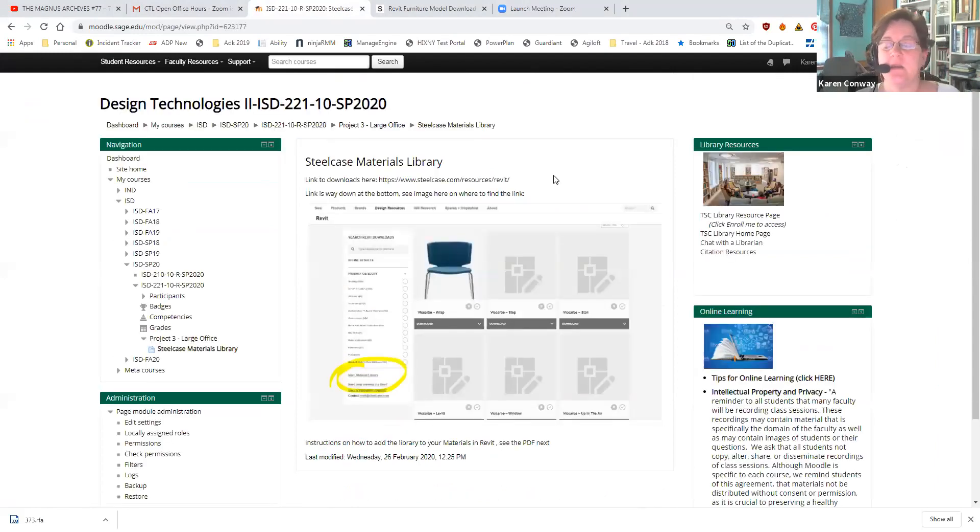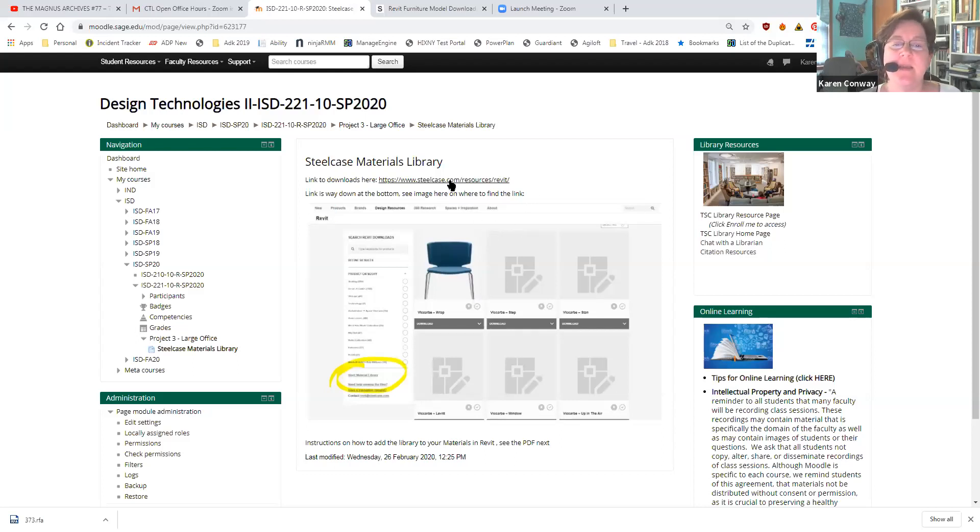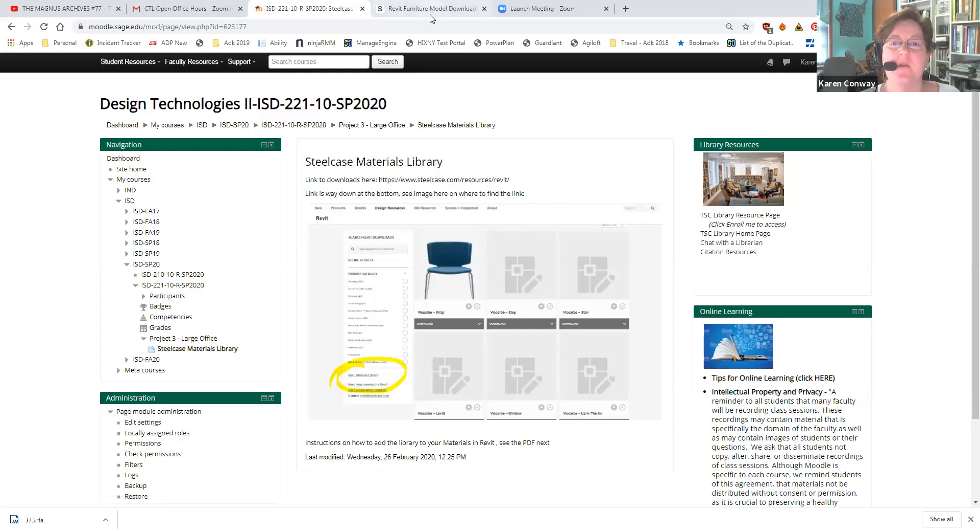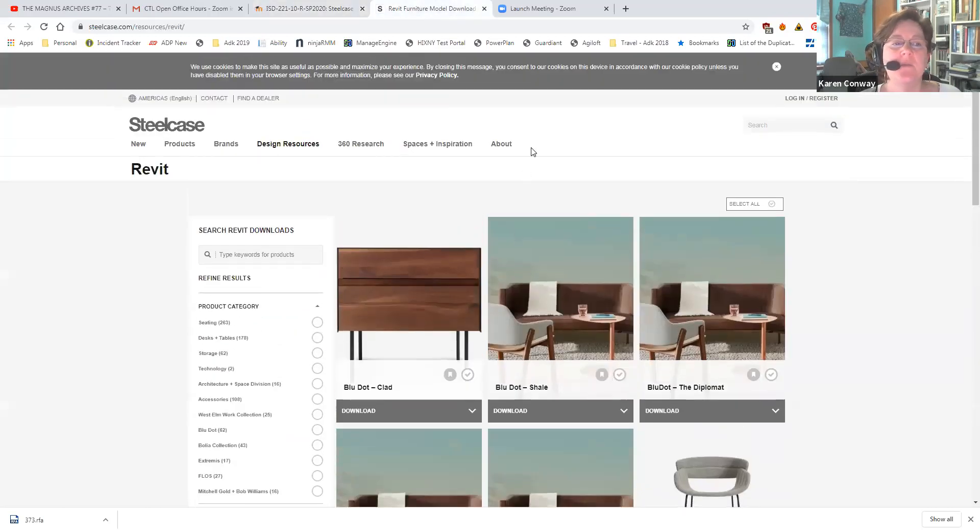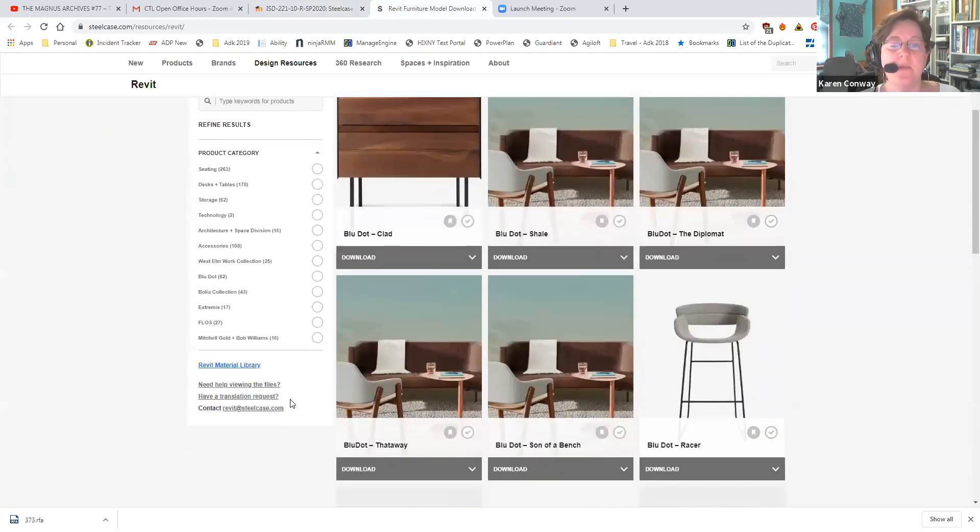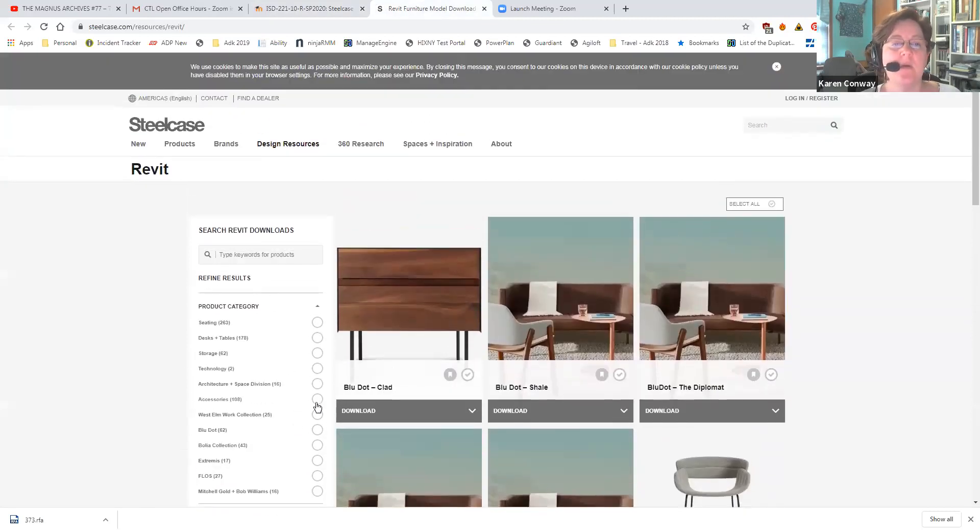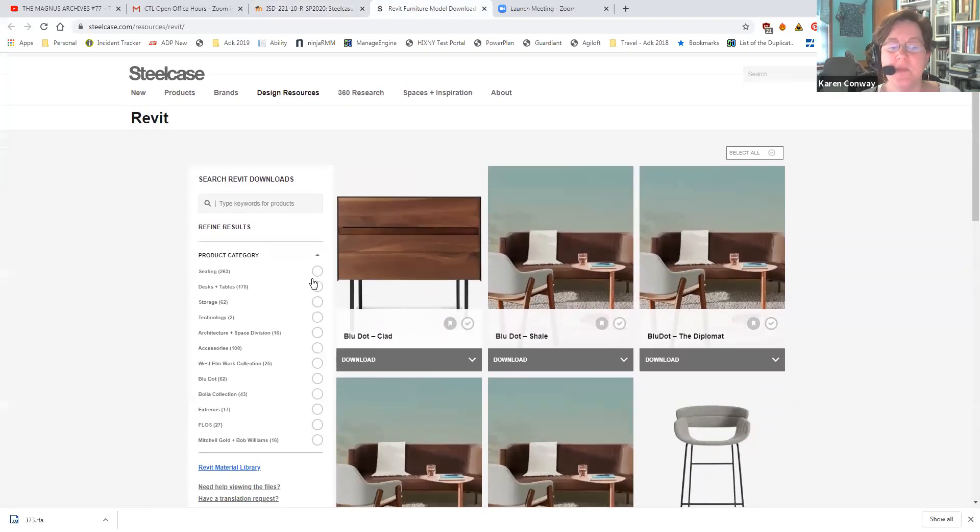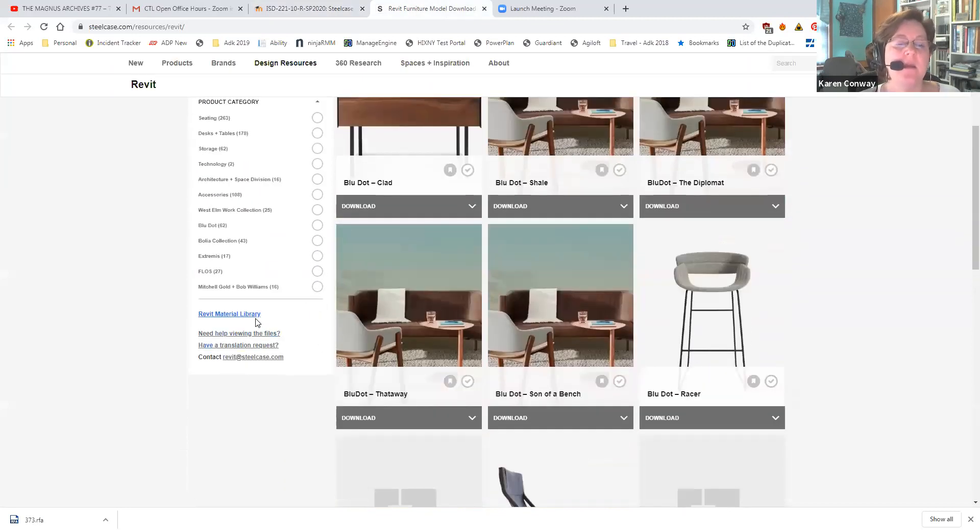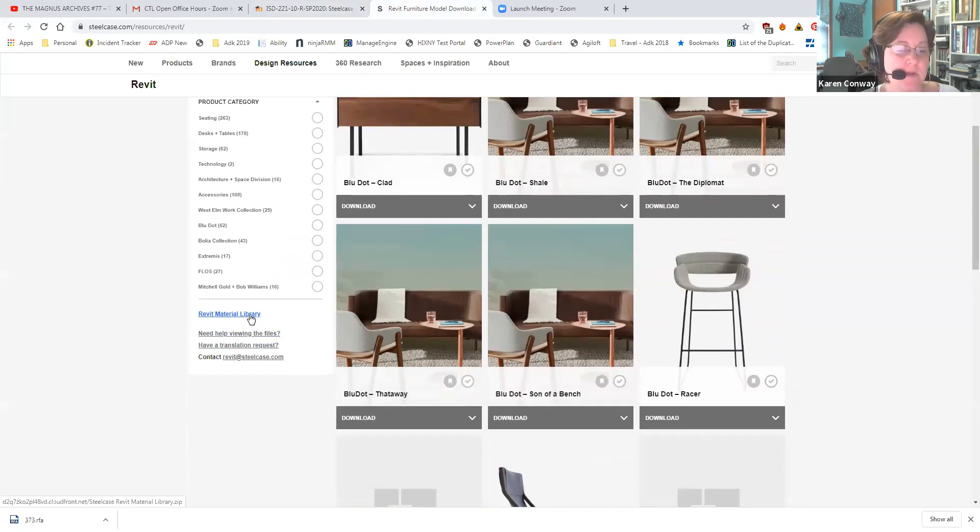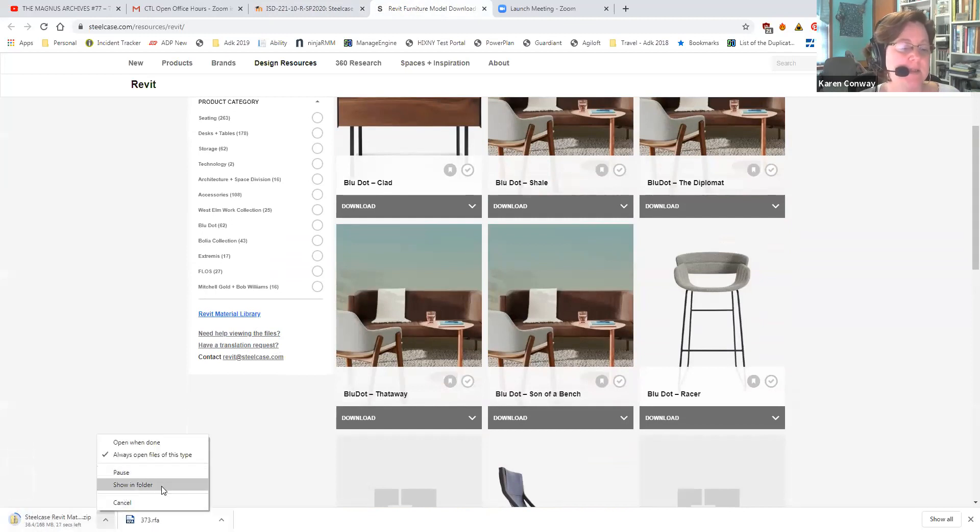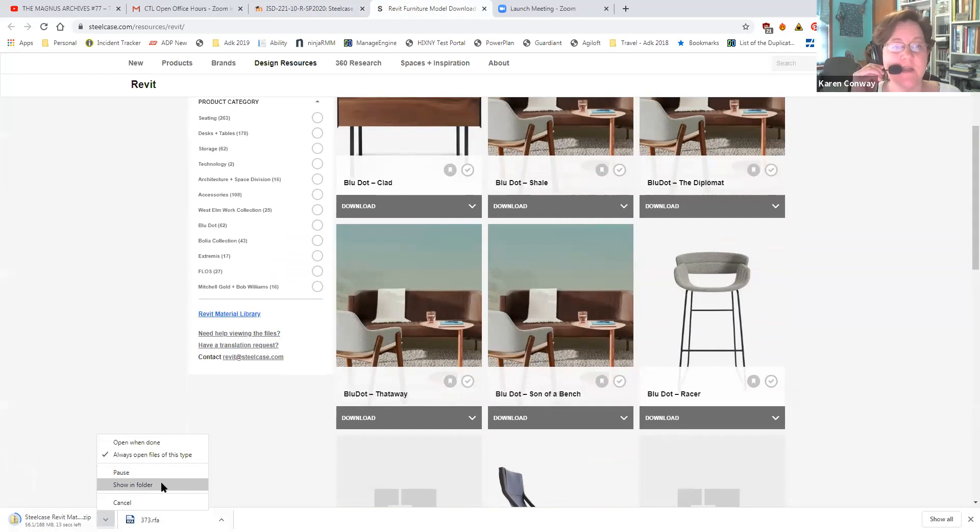This is how you'll get to it on your own. Here's the link taking you right to Steelcase's website. I've already got that open here. This is what's going to open up when you click that link. This is normally where a lot of you find your furniture families and things like that. Down at the bottom is where the Revit material library is. Now when you go to click on this, you want to, as it downloads, say show in folder because you yourself need to follow where it's going to go.